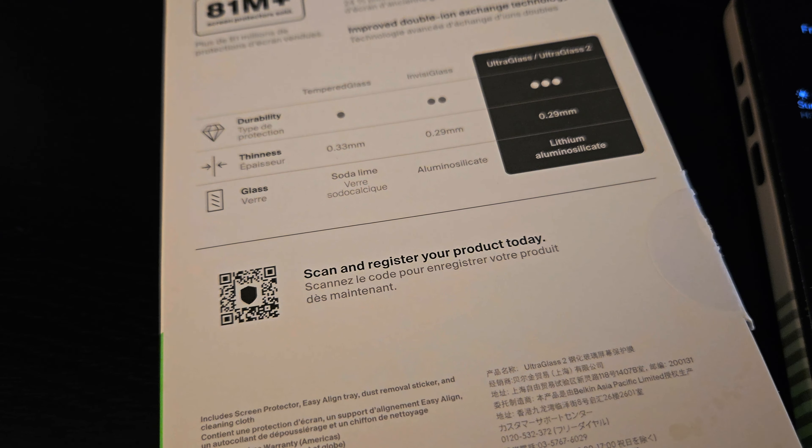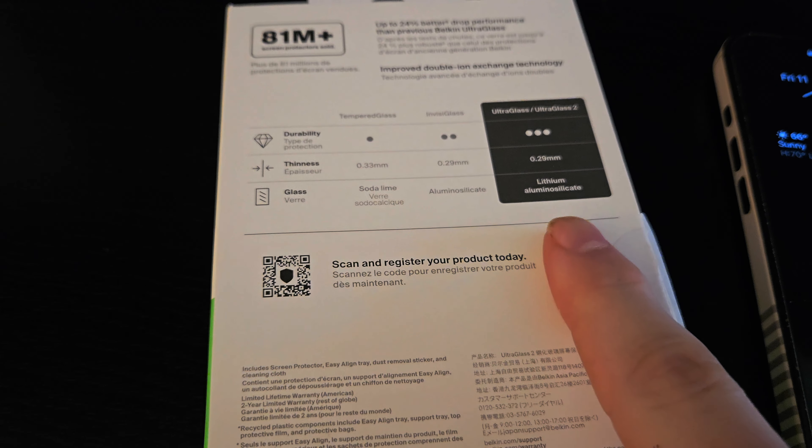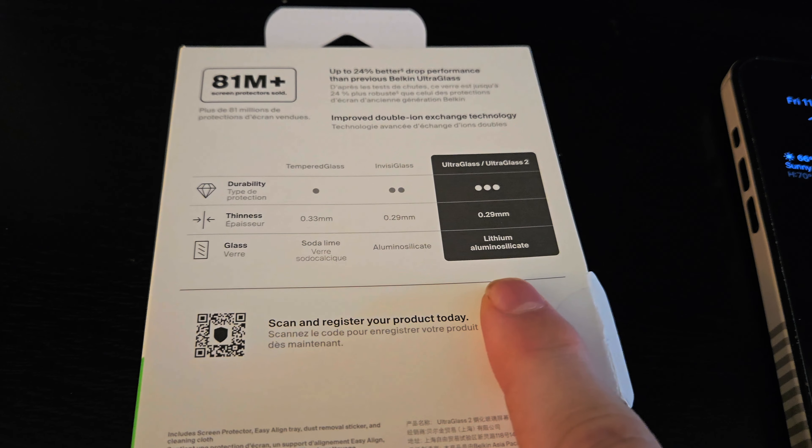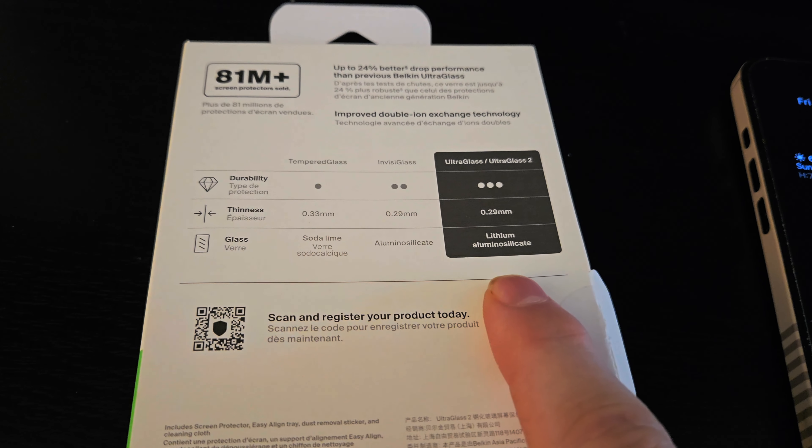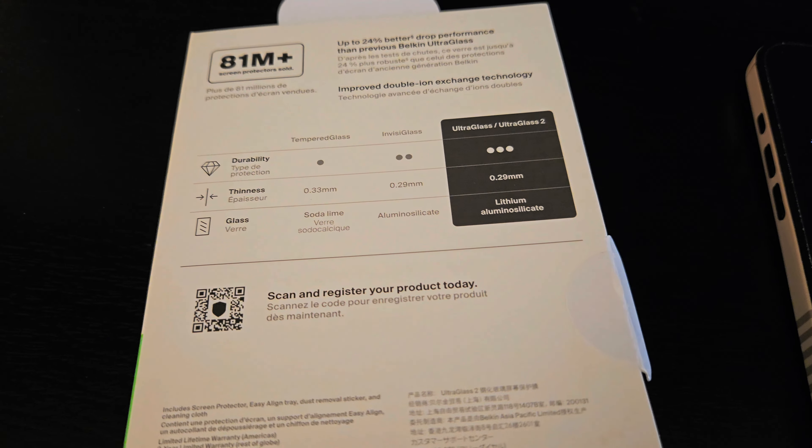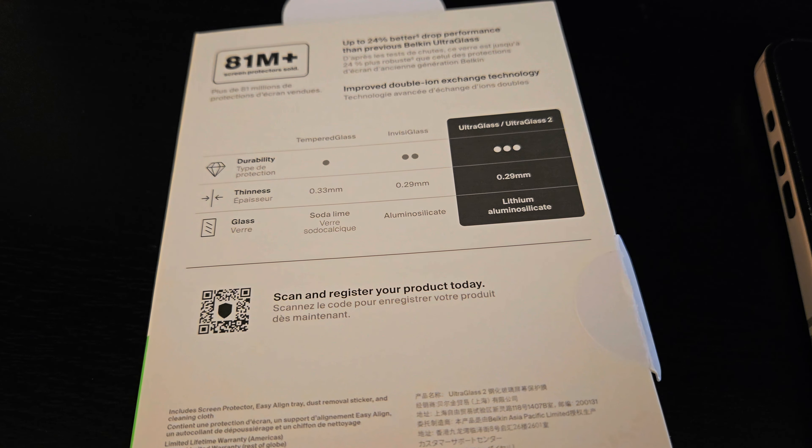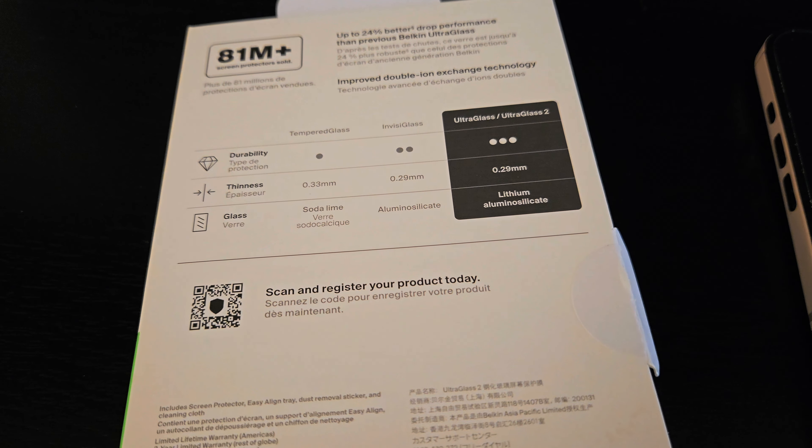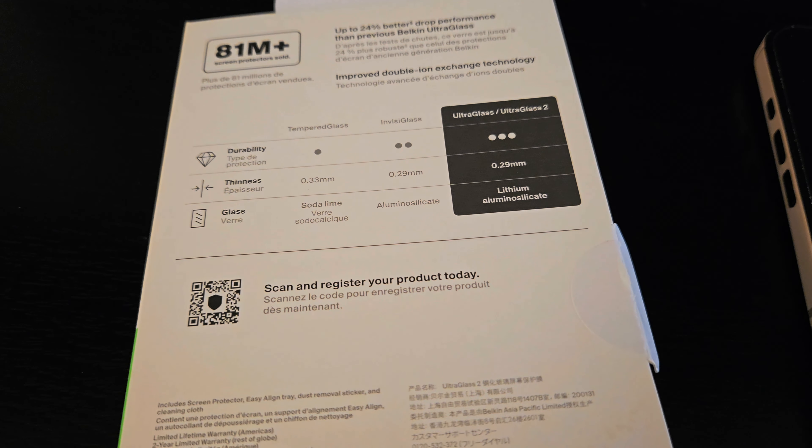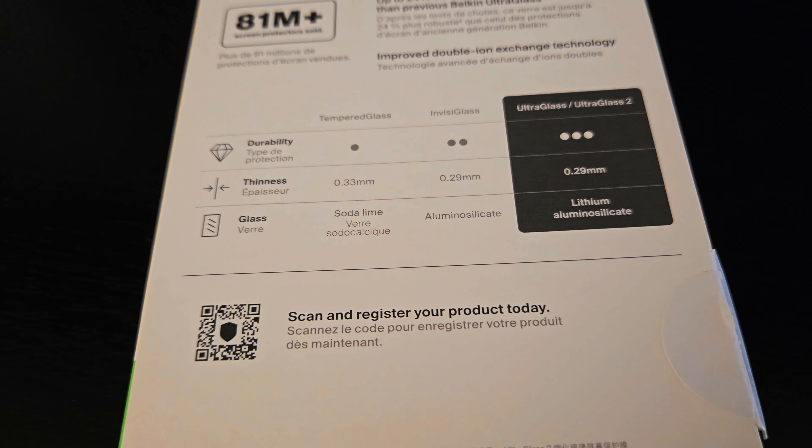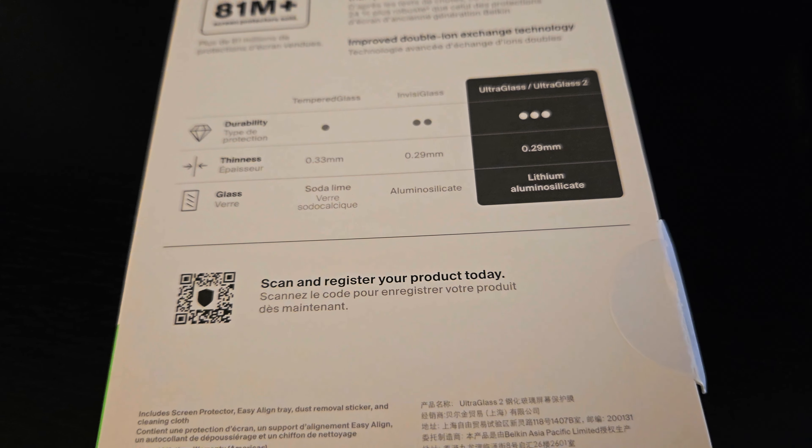Yeah, this lithium aluminosilicate, however you say that, but it's supposed to be stronger, better durability, and it is a little bit thinner than your regular tempered glass screen protector.